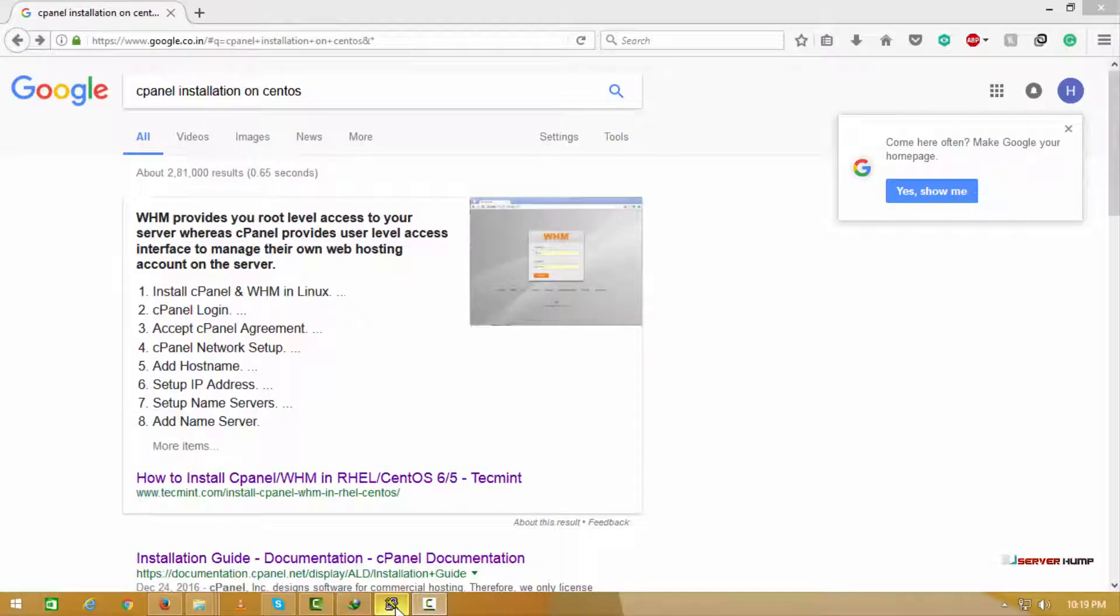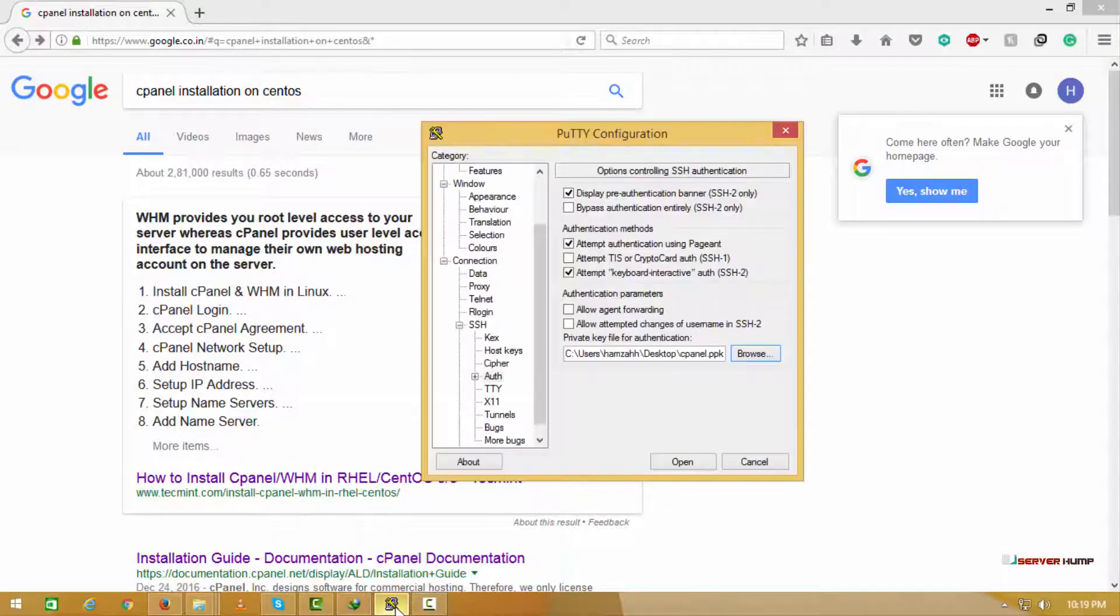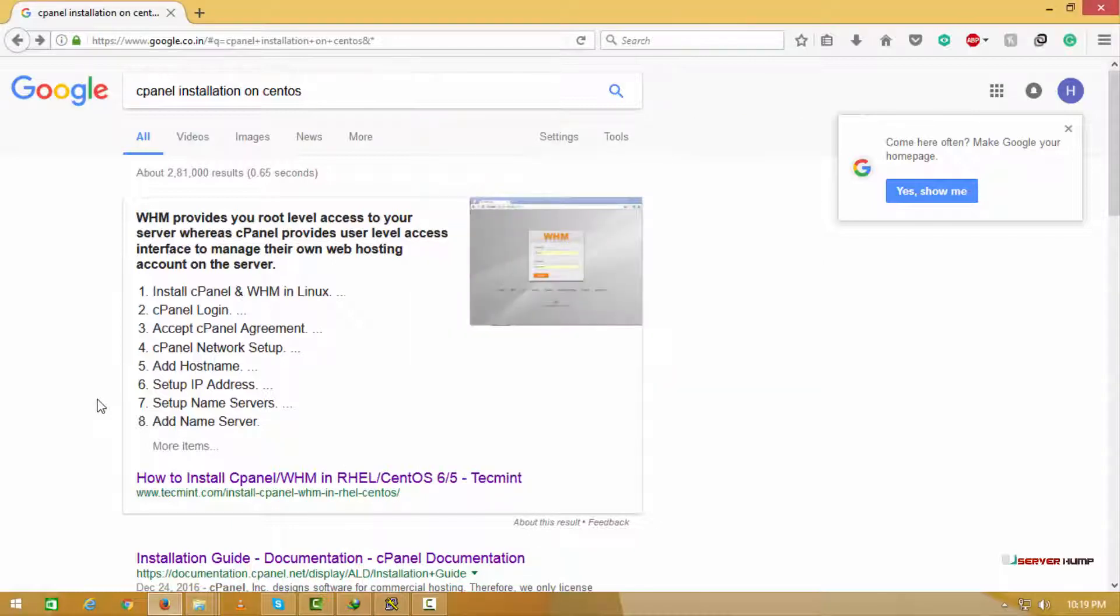Hi friends, in this video I am going to show you how to install cPanel on CentOS. First, we log into the server using SSH.